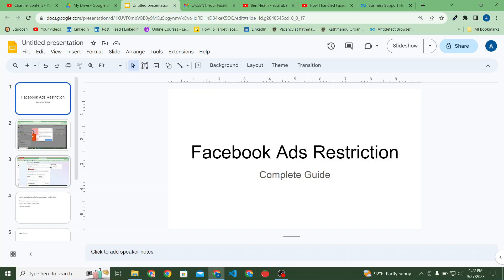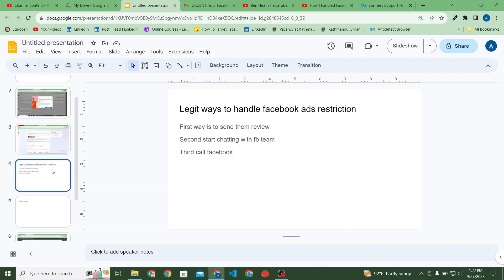How do you handle Facebook ads restrictions? There are a lot of scammers and spammers on Telegram, WhatsApp, Reddit, all over the internet, and even in YouTube comments, who claim they will fix your disabled ad account. There are different levels of restriction: on your business manager account, your ad account, your personal ad account, and sometimes your personal Facebook ID can be banned.